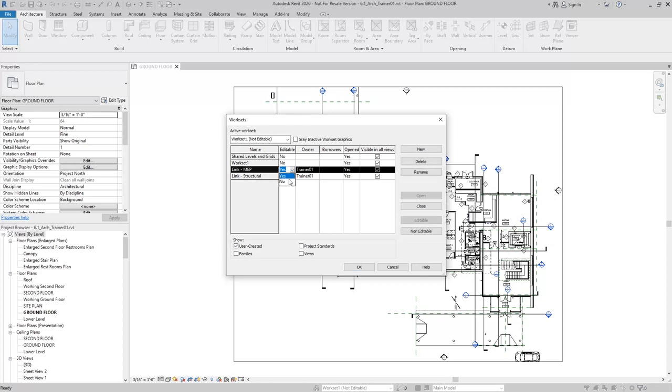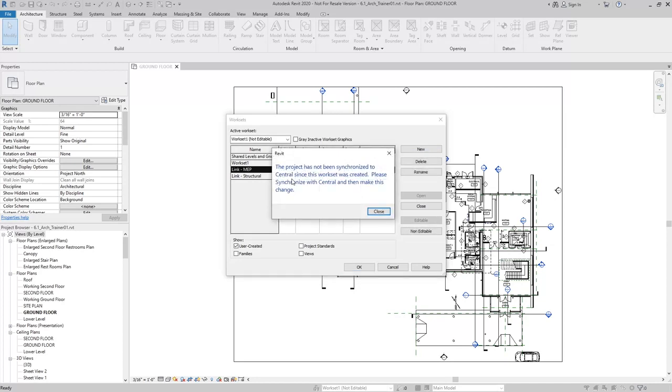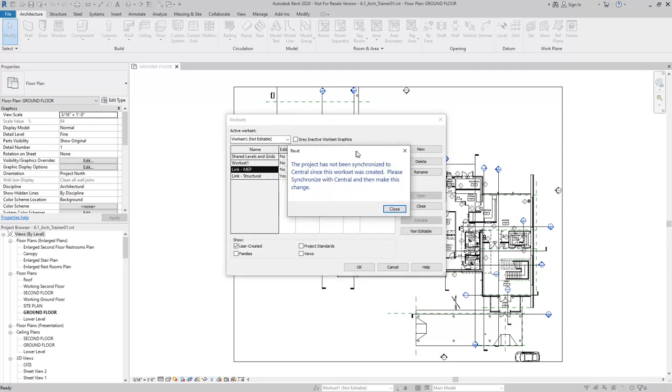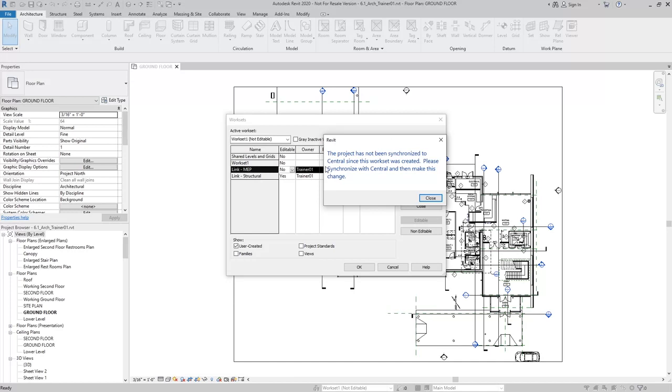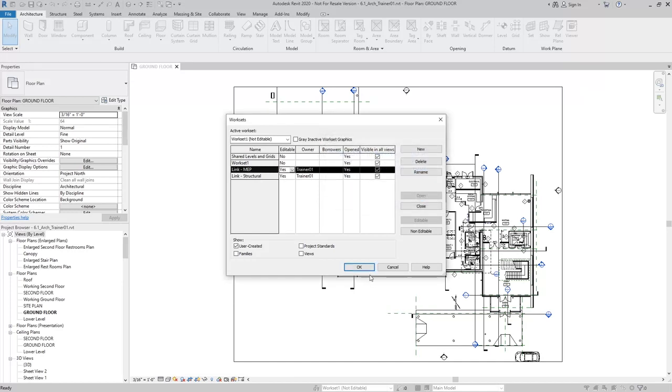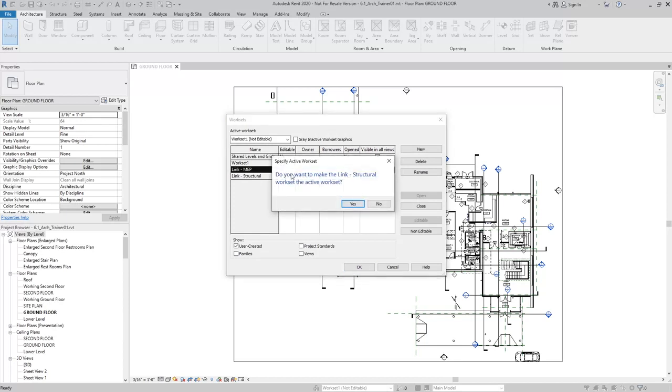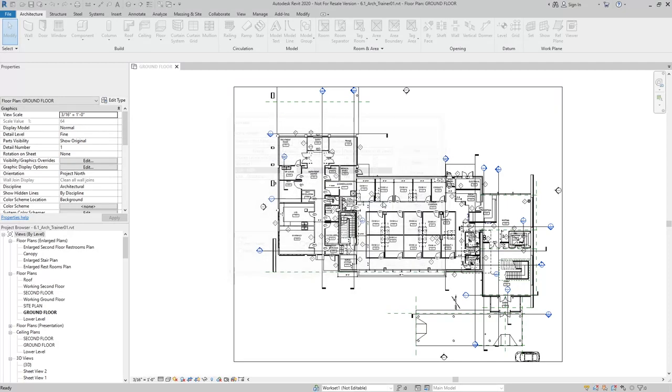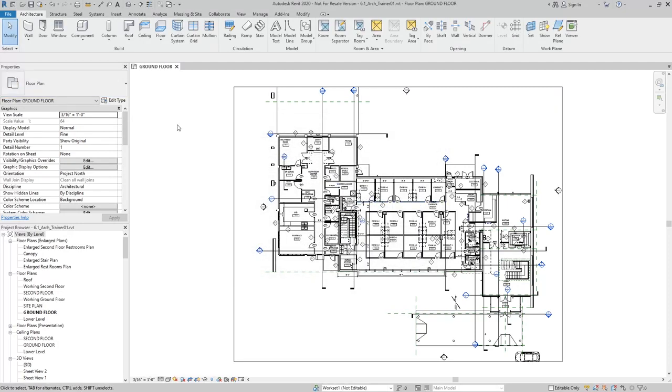Same thing as before, we don't want these to be editable. But before I do that, I need to make sure that I synchronize the model after I create the work sets, so that I can set it to not editable. I'll hit OK. It's asking me if I want to make the last one I created the active work set. I'm going to say no, because the majority of the work I want to do is going to be on that work set one. I'll go ahead and synchronize.